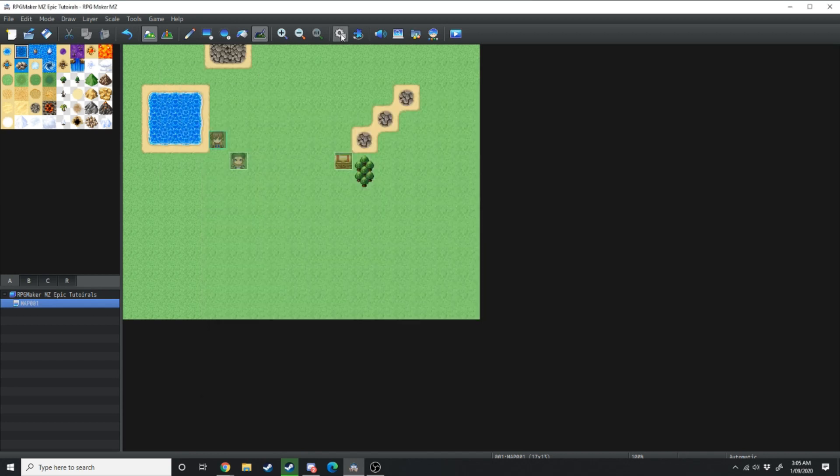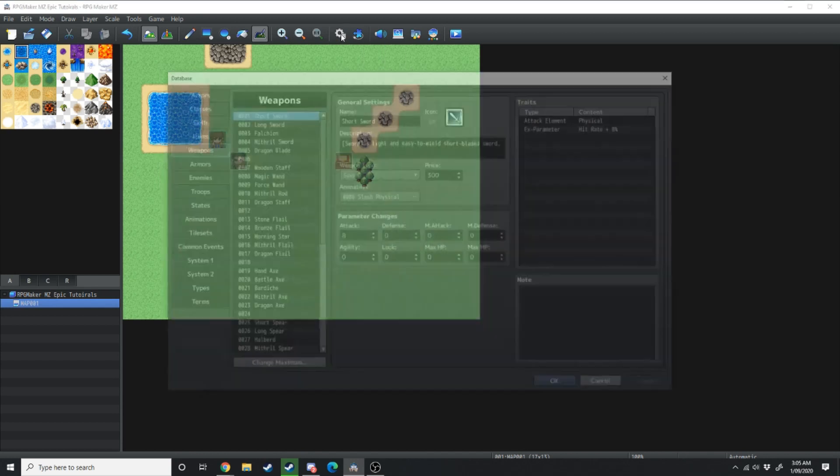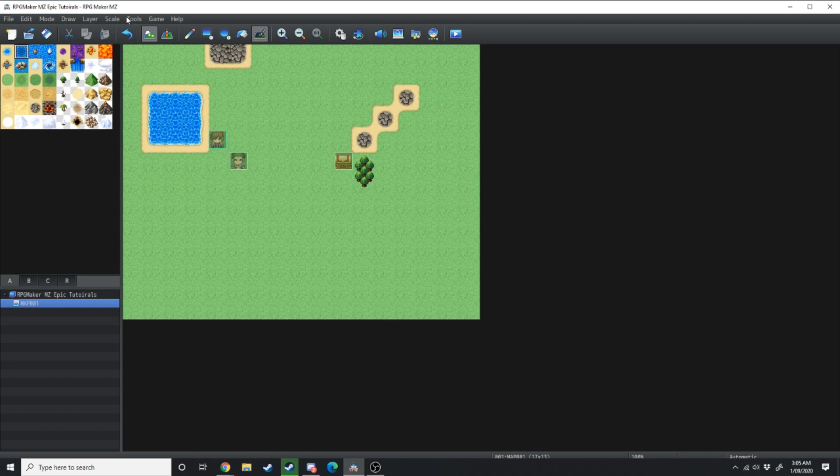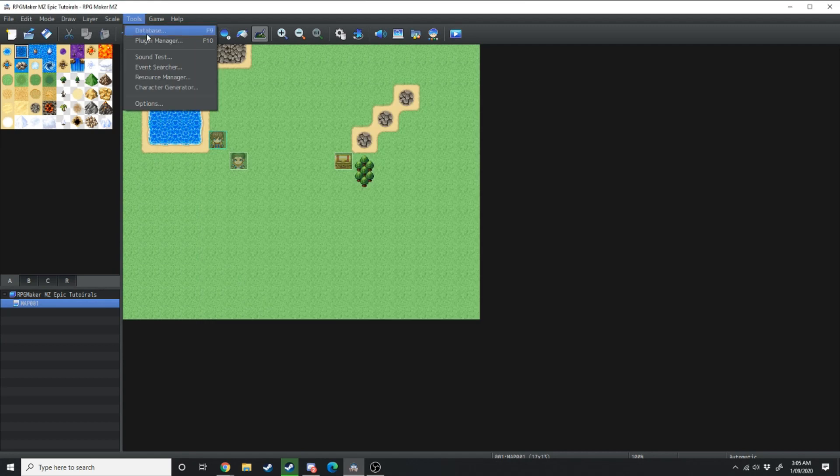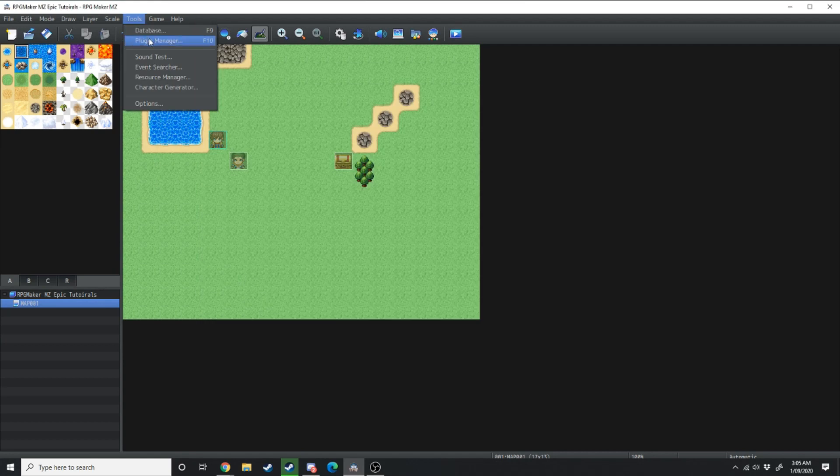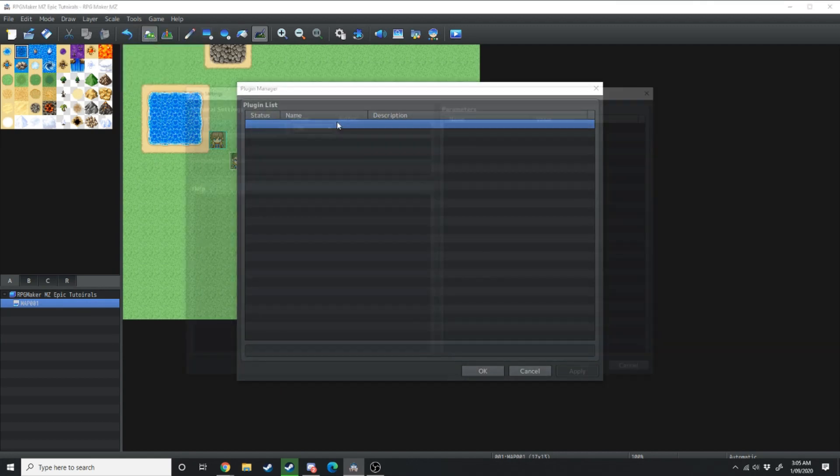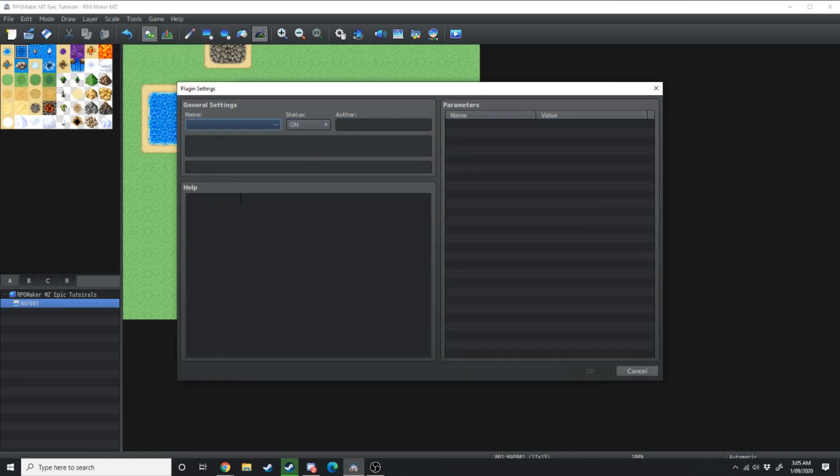You can enter that by clicking this button here which is the cog. Instead of using the drop-down menu you can enter the database manager by clicking on this key right here.